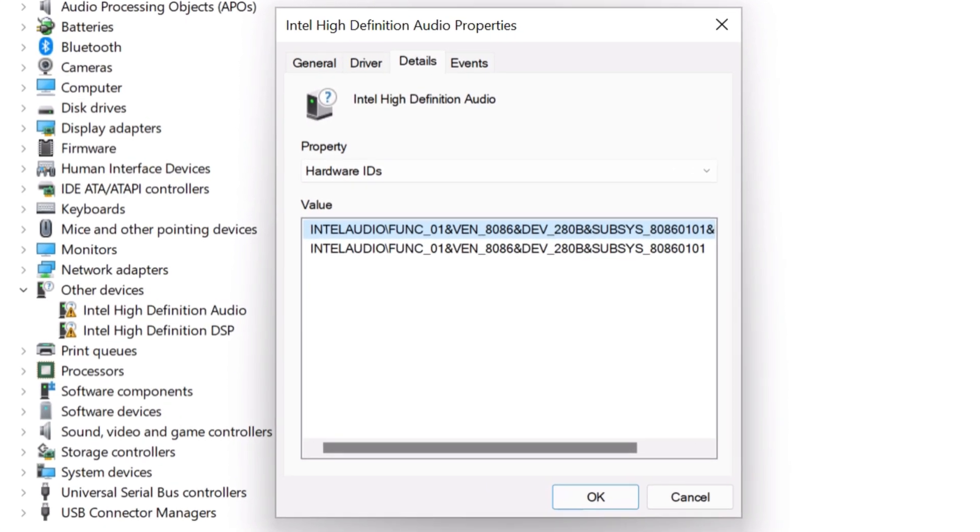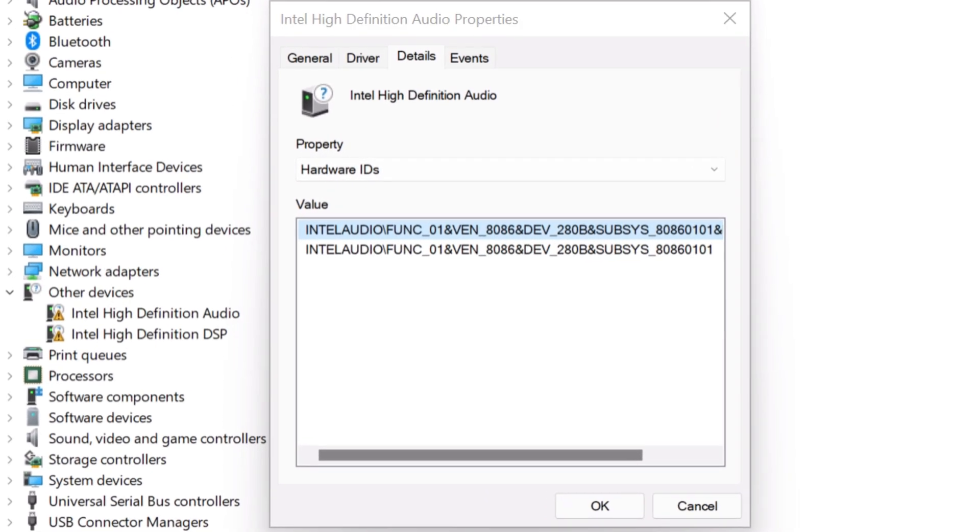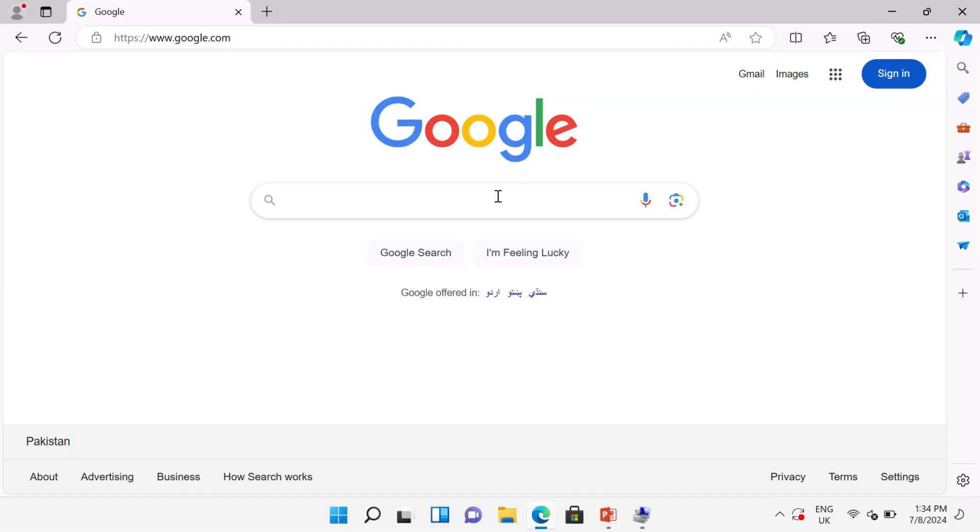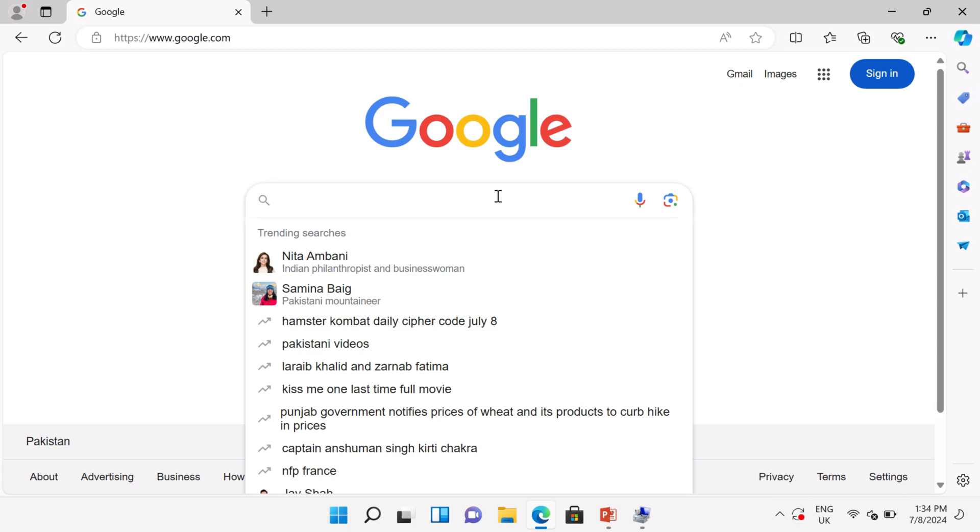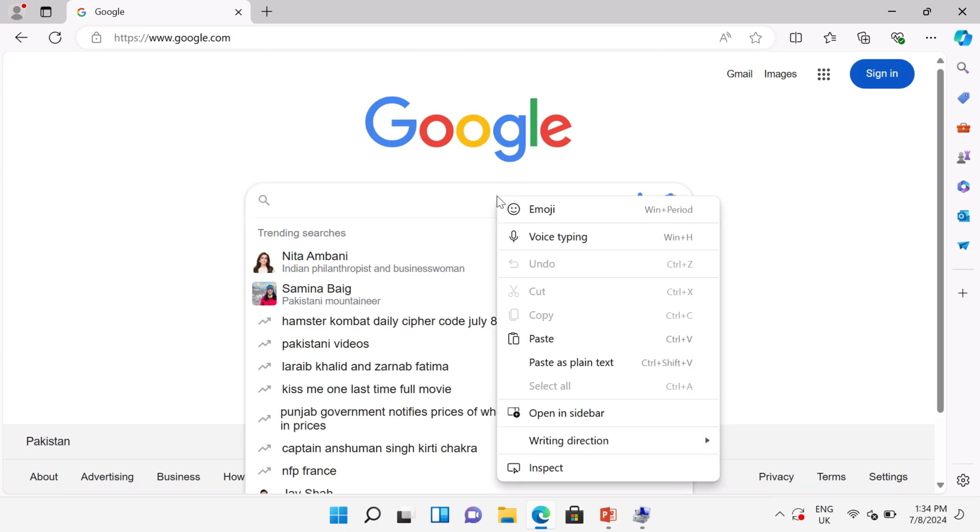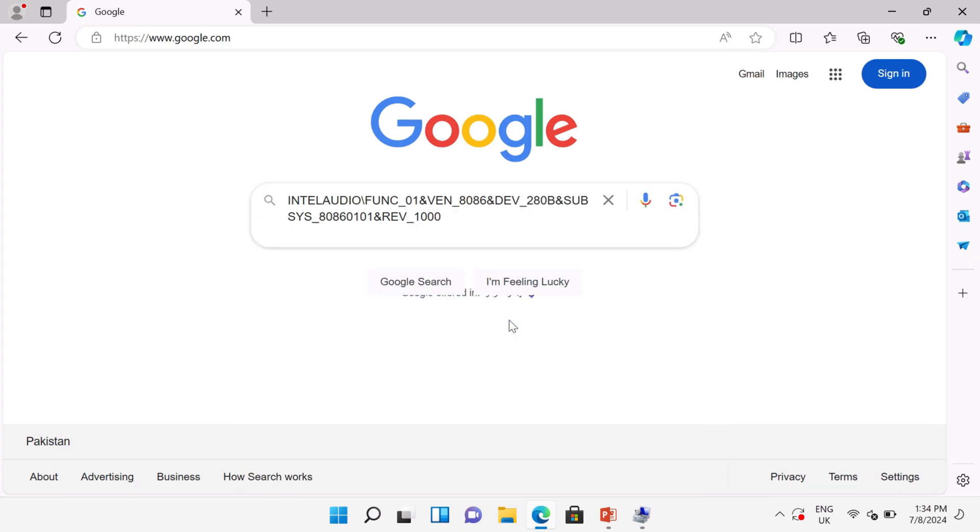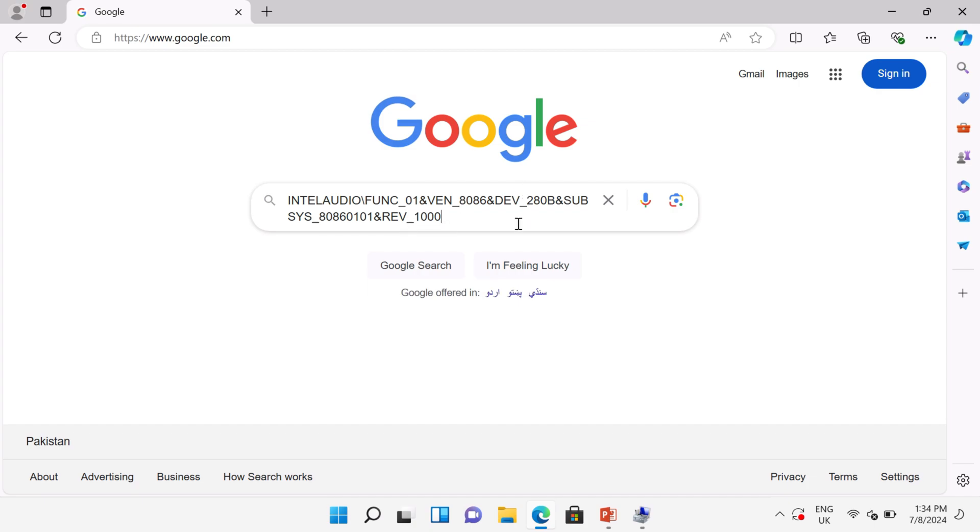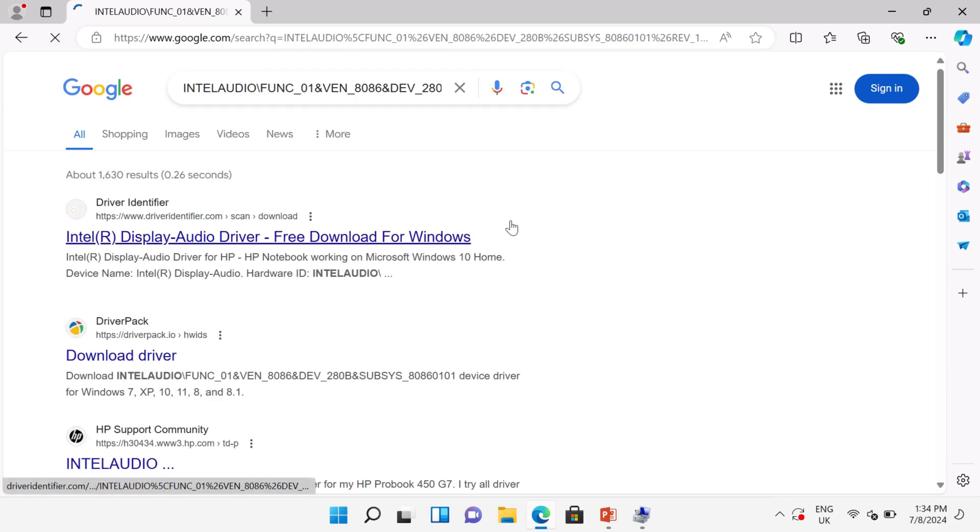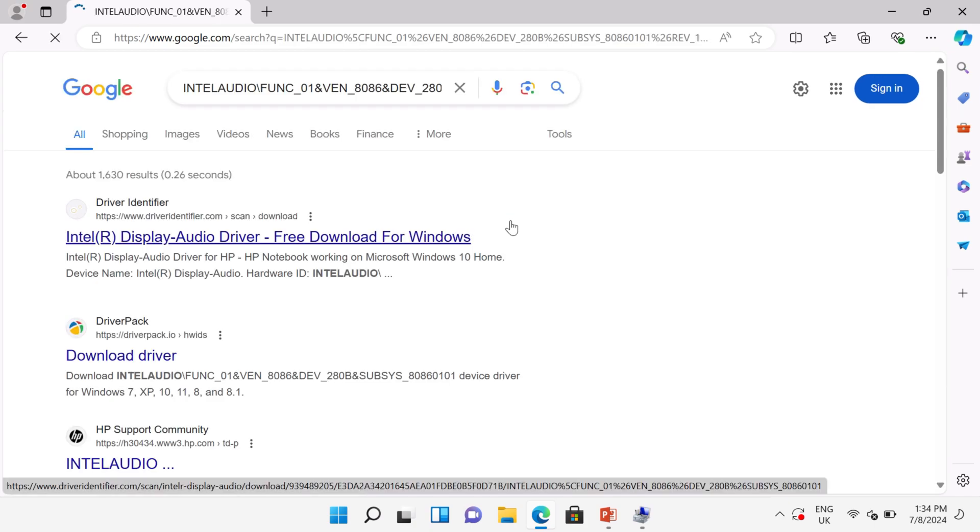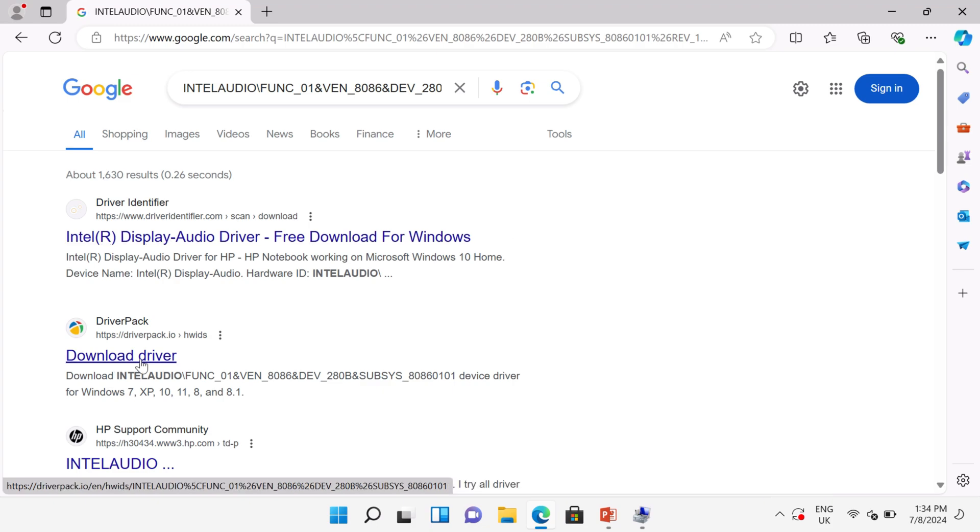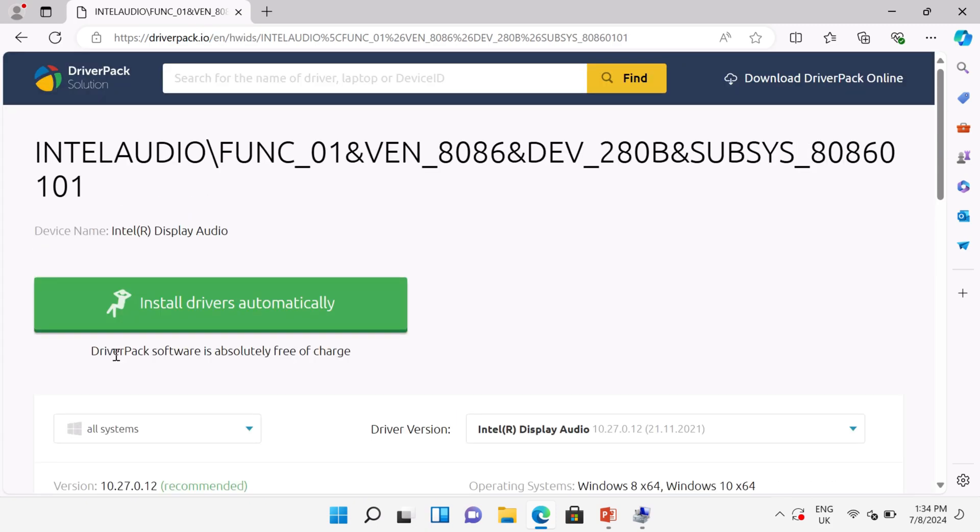Open any web browser and search in Google search engine. Paste the value that we copied earlier and press Enter button. You will find multiple results. Among these results, I will suggest open DriverPack, open this result.